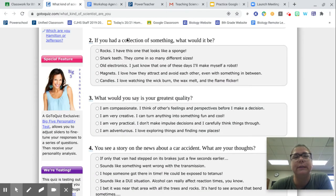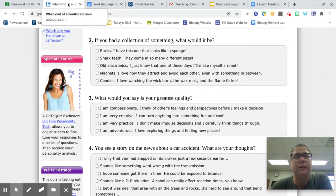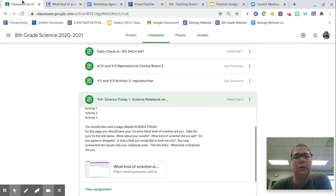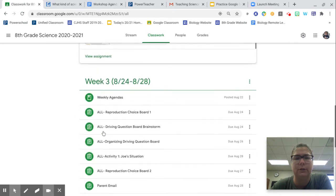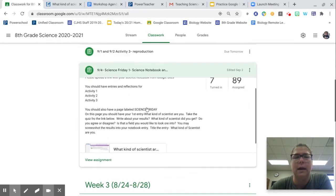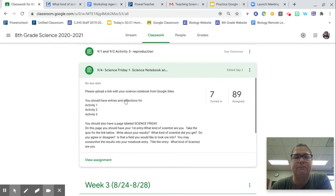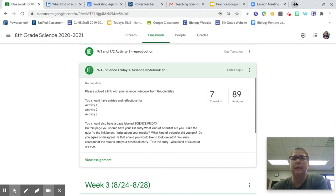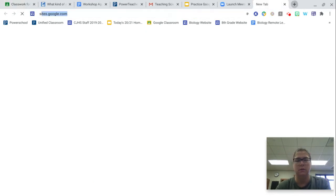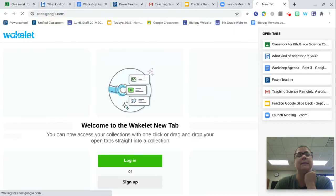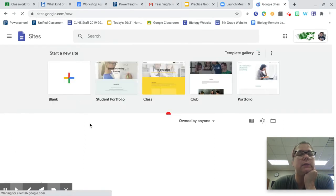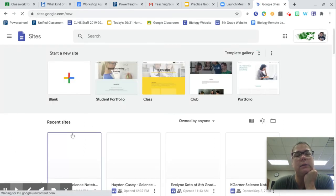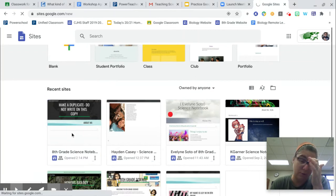You are going to screenshot your answers, and then you are going to go to your Science Notebook. In your Science Notebook, I am going to go ahead and go to sites.google.com, and I see my Science Notebook right here.